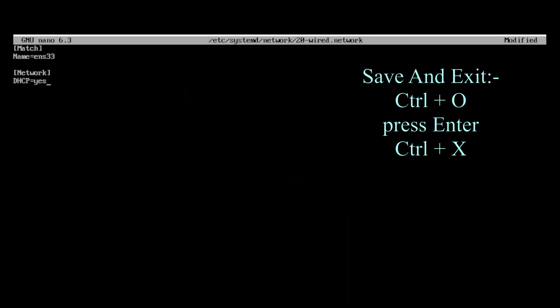Now save the file by pressing Ctrl+O, press Enter, then press Ctrl+X.